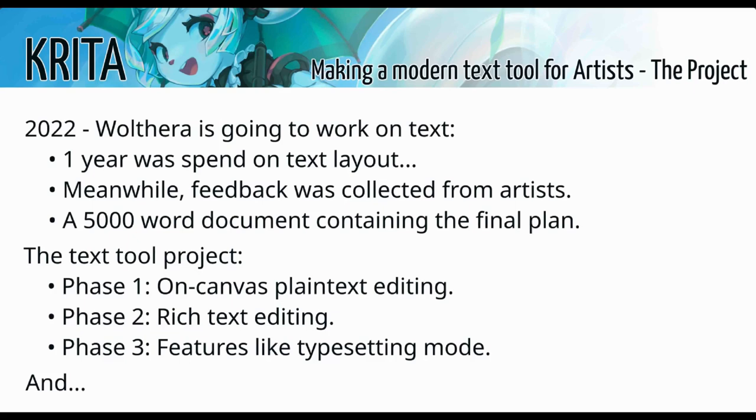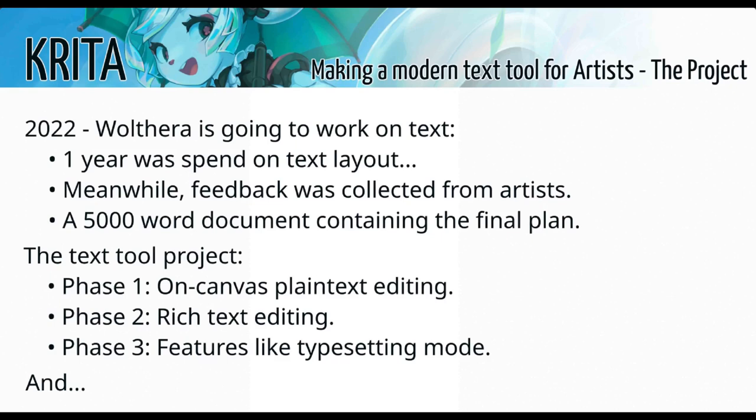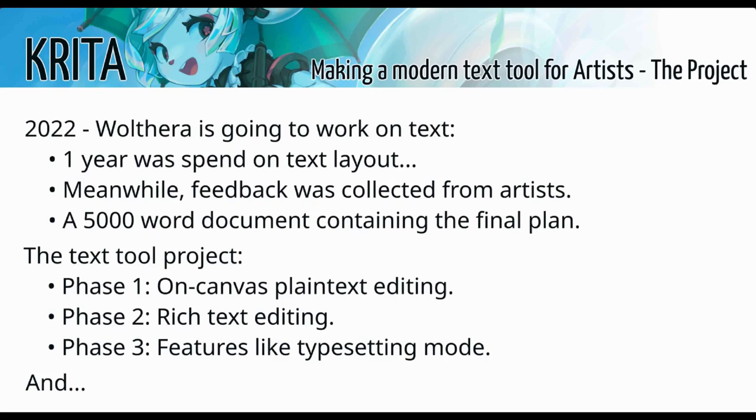Okay. Fast forward to 2022, we had a roadmap discussion. And in the year before that roadmap discussion, I'd been working, I'd been studying how other people had been doing the text tool. I've been studying how other programs had been doing their text layouts. So at the 2022 roadmap discussion, I present my findings and people were like, okay, well, Woltera, you're going to do the text tool. The year after that, I spent it on rewriting the text layout, shifting away from Qtext layouts and choosing a base of Harfbuzz, FreeType, and the Unibrake.